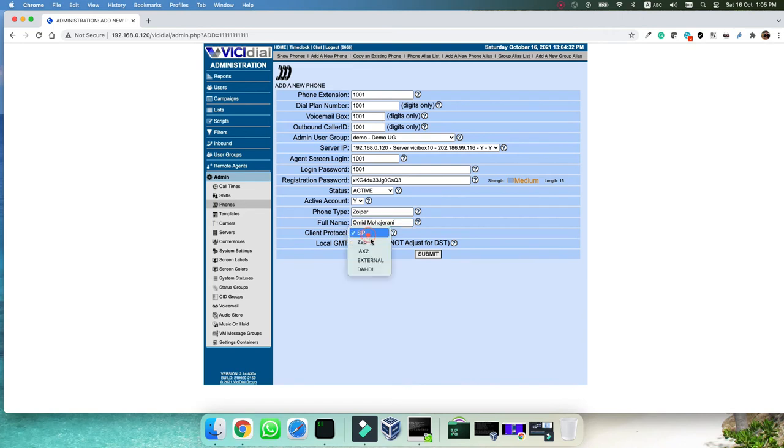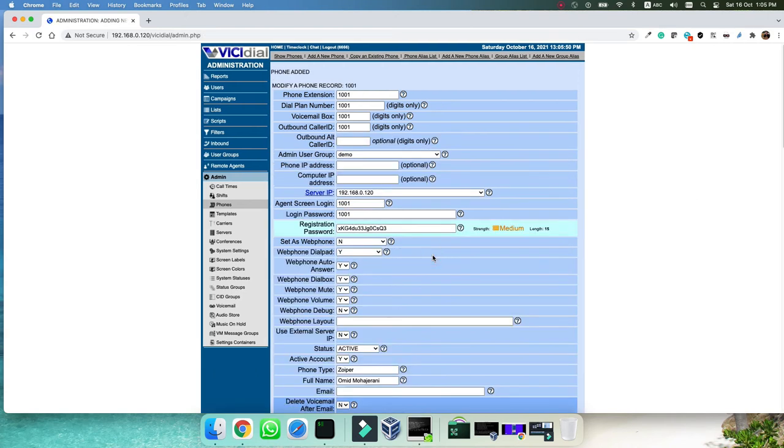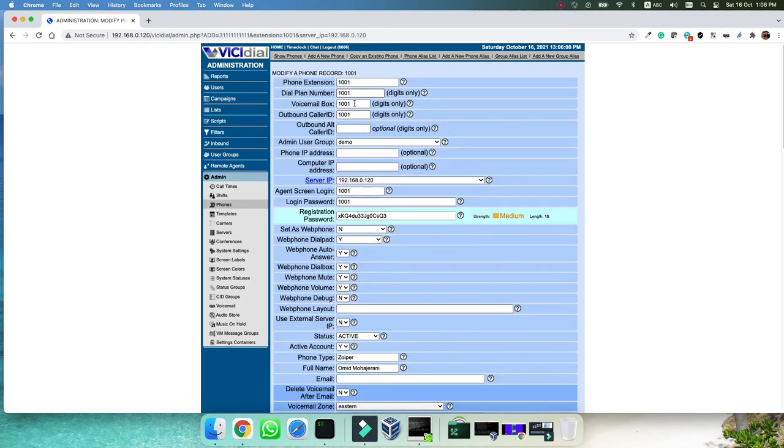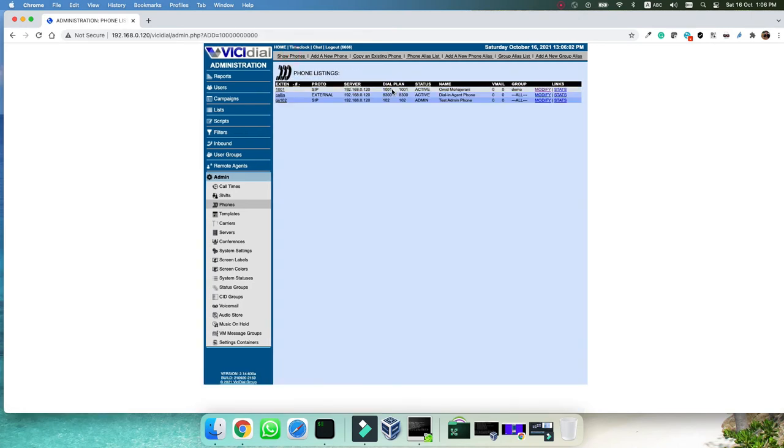And then the technology, the client is SIP or IACS, here we will use SIP. Of course, if you have an IACS phone, you can use IACS as well. And submit. As you can see, phone is added and if we go to the show phones, now we can see our own phone that is 1001 protocol SIP in the server that is our IP address. And also the dial plan, it's active, it's for Omid and also it is in the demo user group. It means that if I create a user in the demo user group, then they are able to manage these phones themselves.